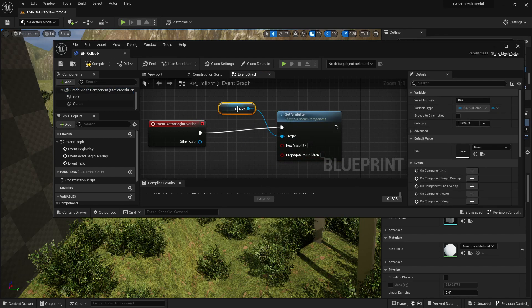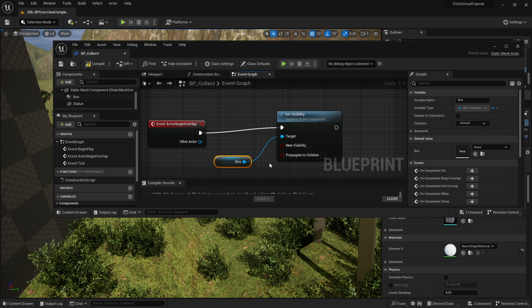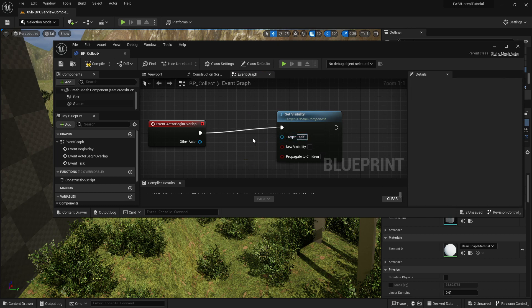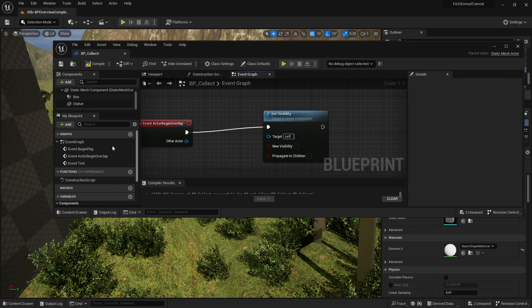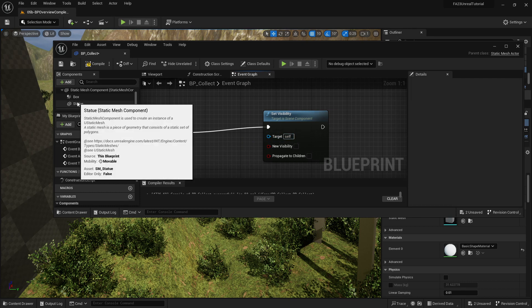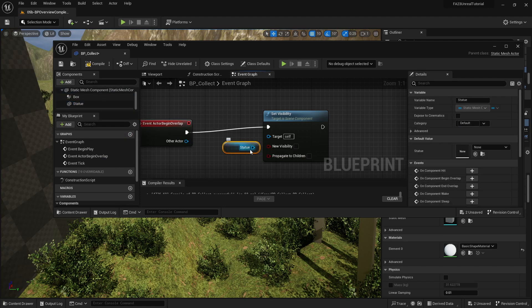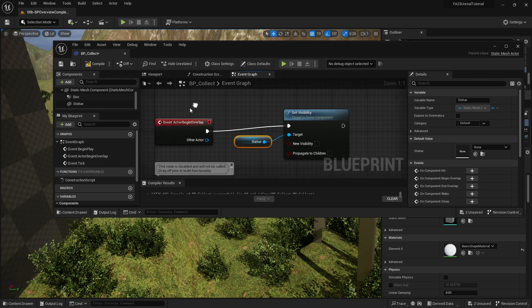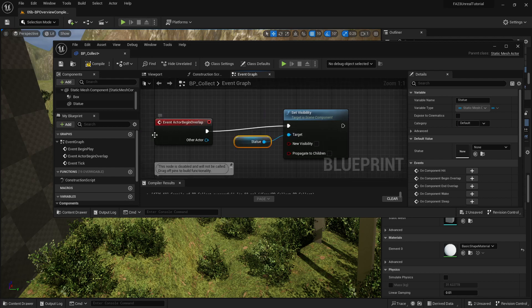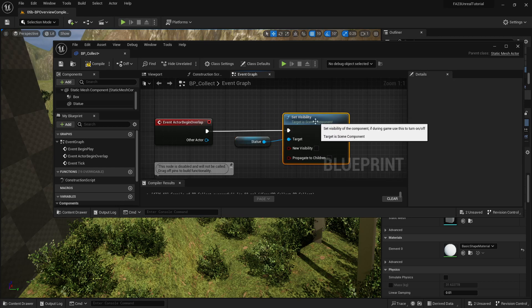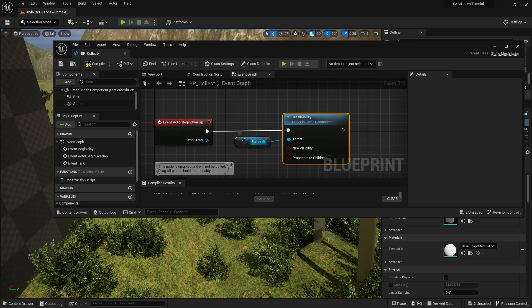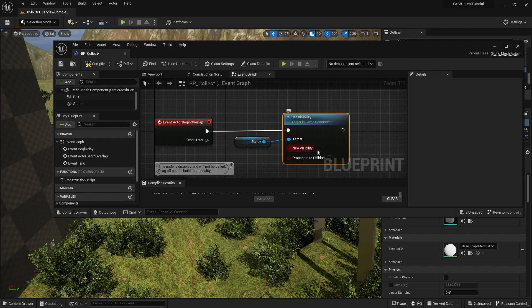I can very quickly easily delete that, and then I can just grab the statue and drag it in and then I can connect it. So when actor begin overlap happens, it triggers a setting visibility of the statue and the new visibility is set to false, so the statue will disappear.